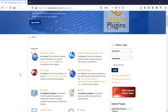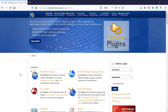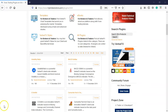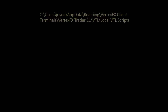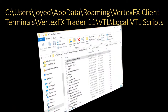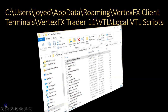You can also download the VTL scripts from www.vstore.co. Copy the script file to your VertexFX terminal's Local VTL Scripts folder. This folder is located here — it is a hidden folder, so enable the View Hidden Folders option to view it.